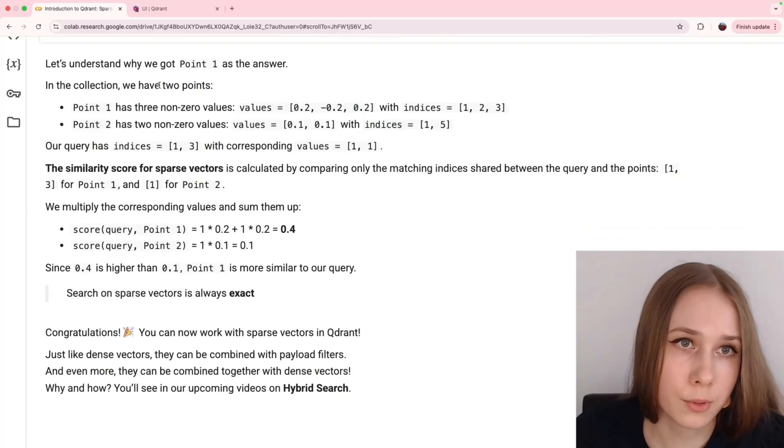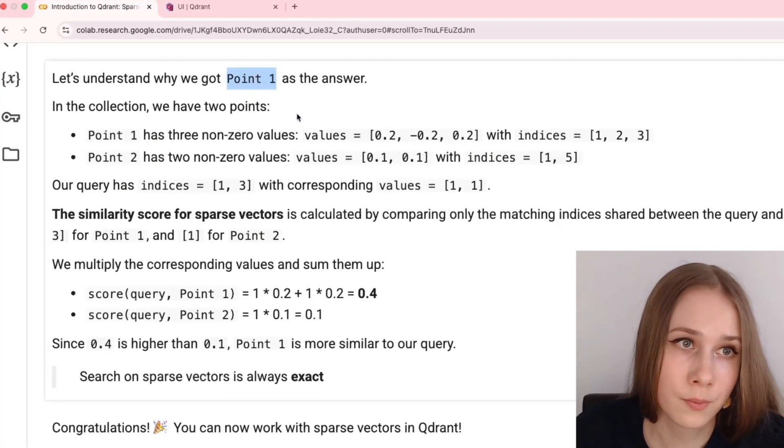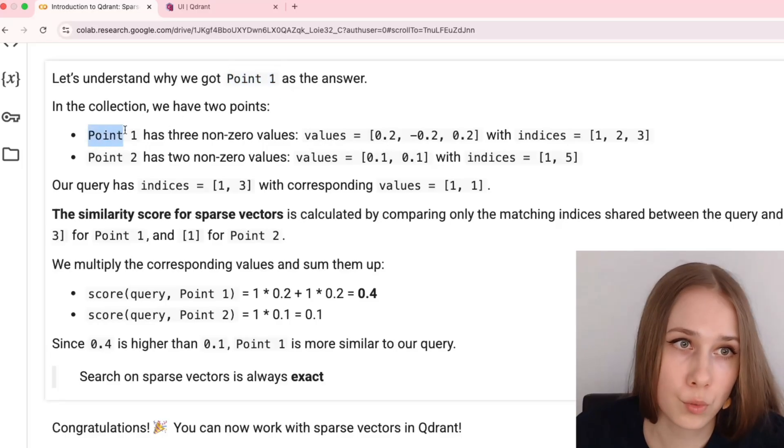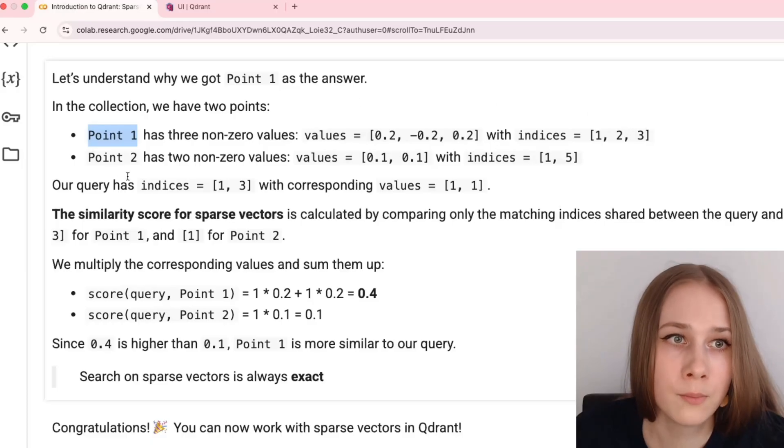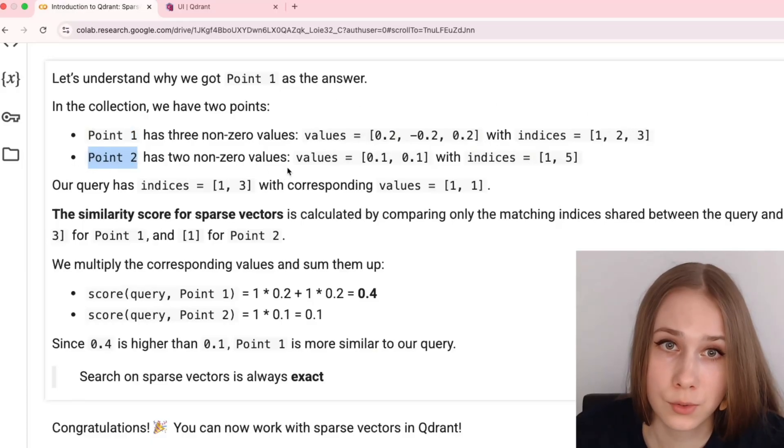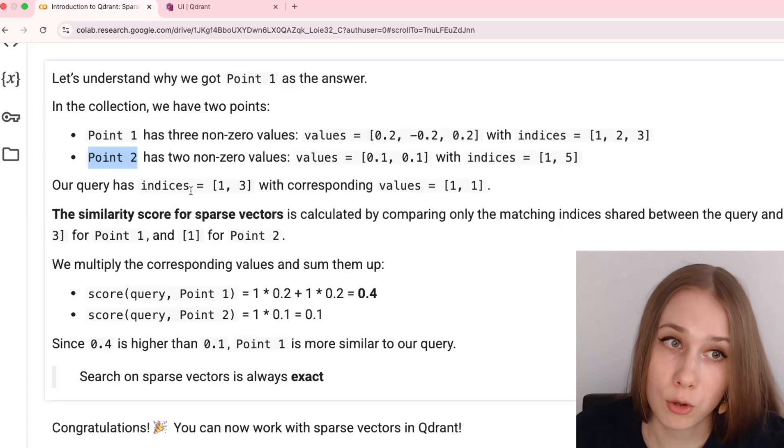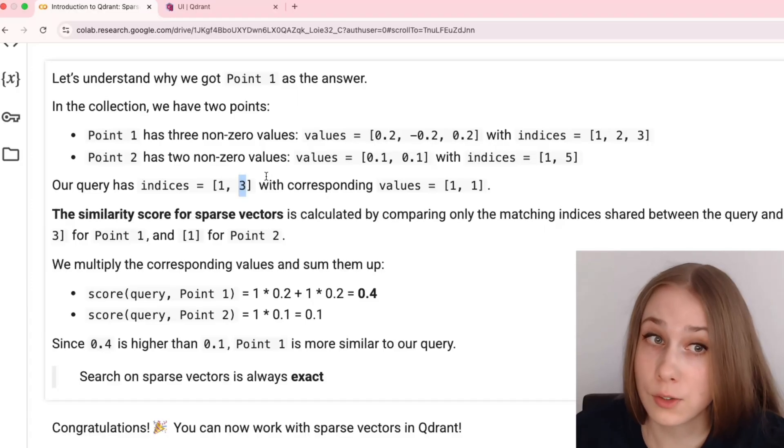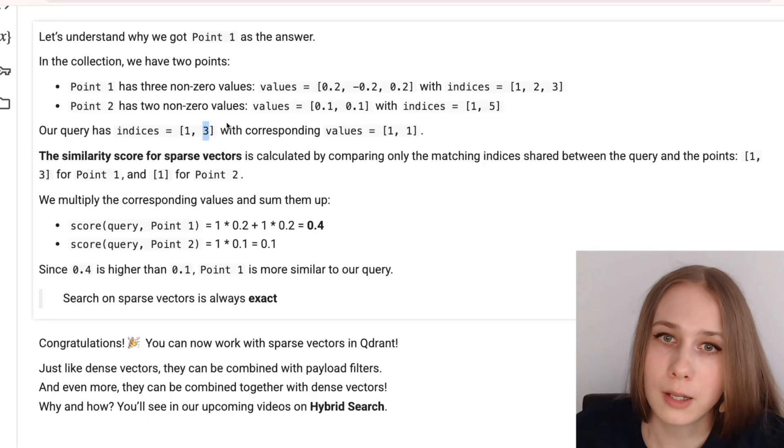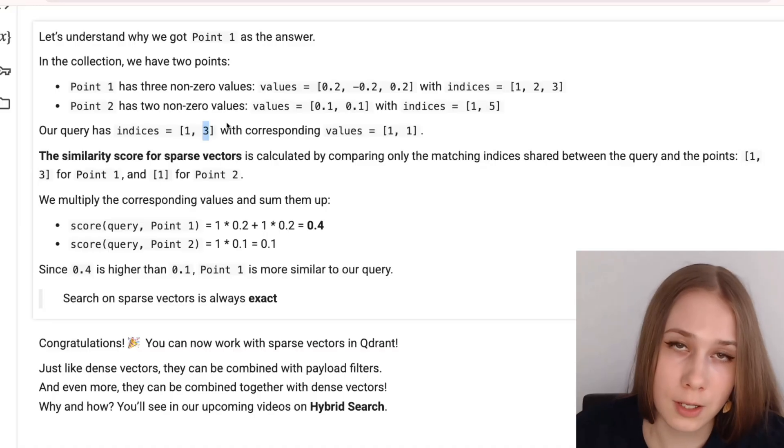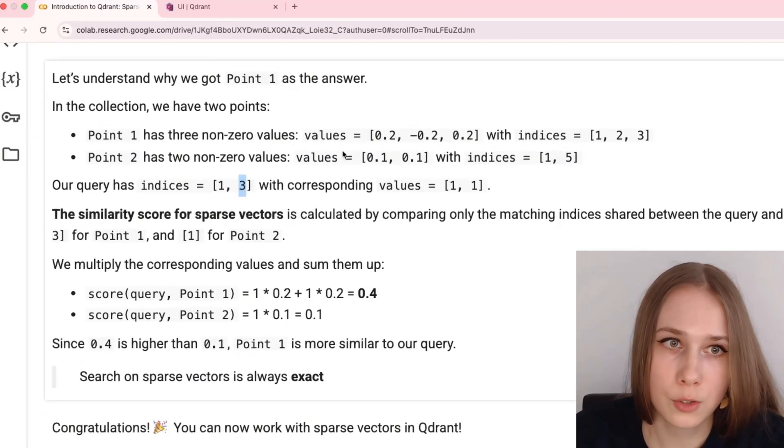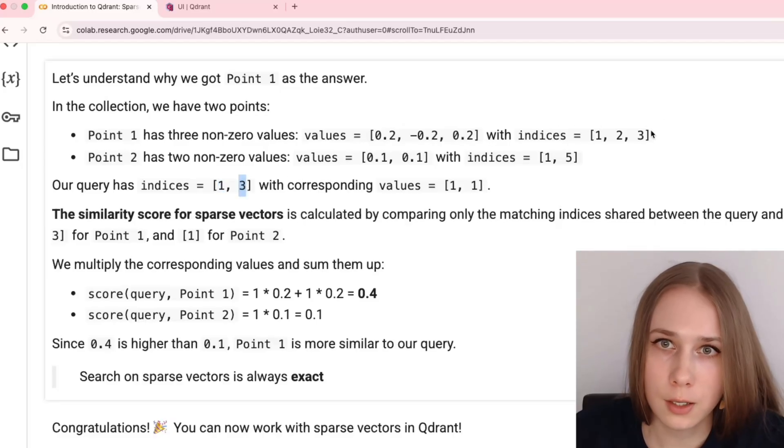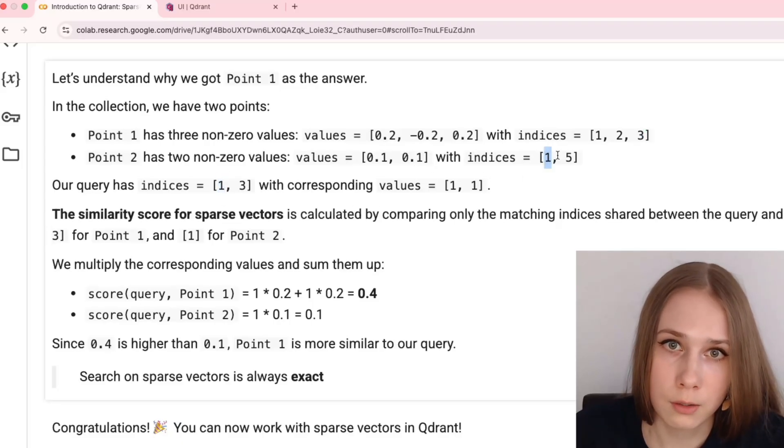So, let's look at our examples, why we got point 1 as an answer. In our collection we have two points. Point 1, which has three non-zero values with indices 1, 2 and 3, and point 2, which had two non-zero values with indices 1 and 5. Our query has indices 1 and 3 with corresponding non-zero values. Similarity score for sparse vectors is calculated only by comparing matching indices shared between query and the compared vectors. So, for example, with point 1 it's going to be both indices 1 here and 1 here and 3 here and 3 here. And with point 2 it's only going to be 1 here and 1 here. 5 and 3 don't match.